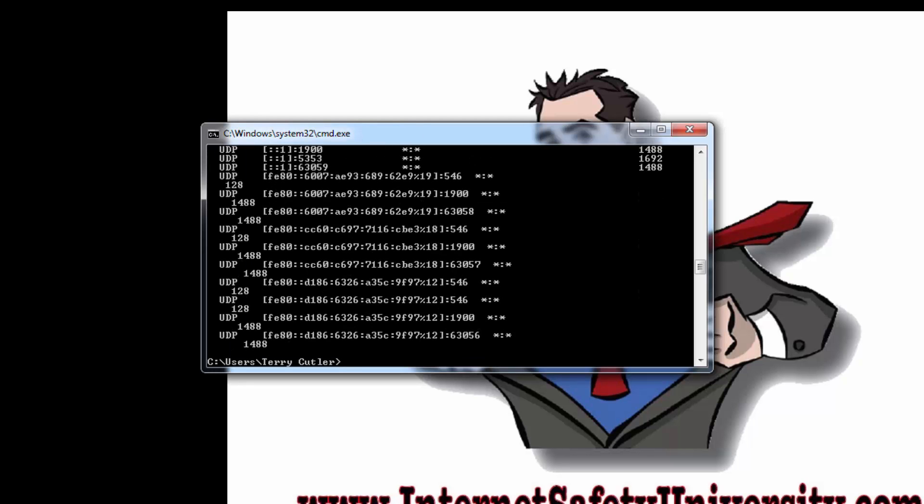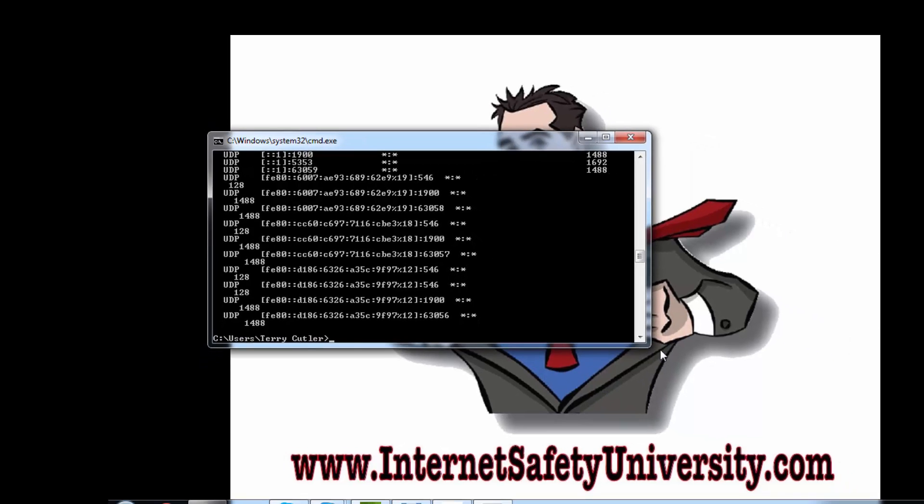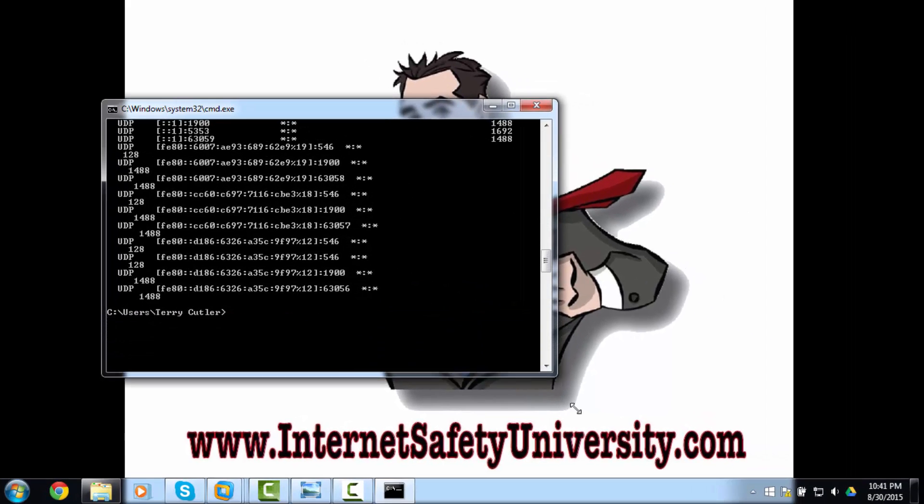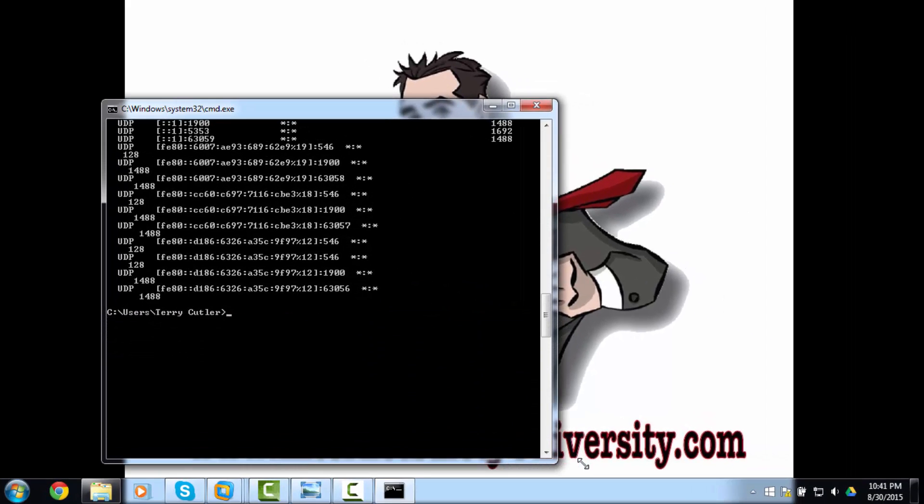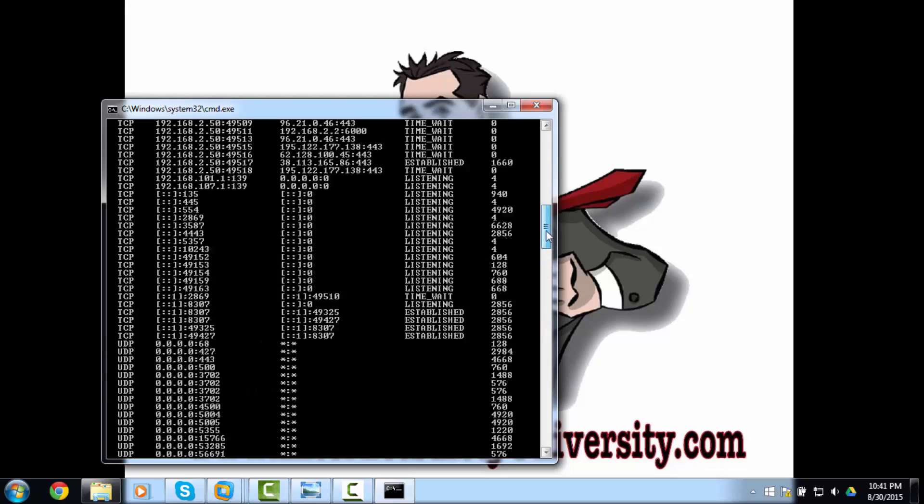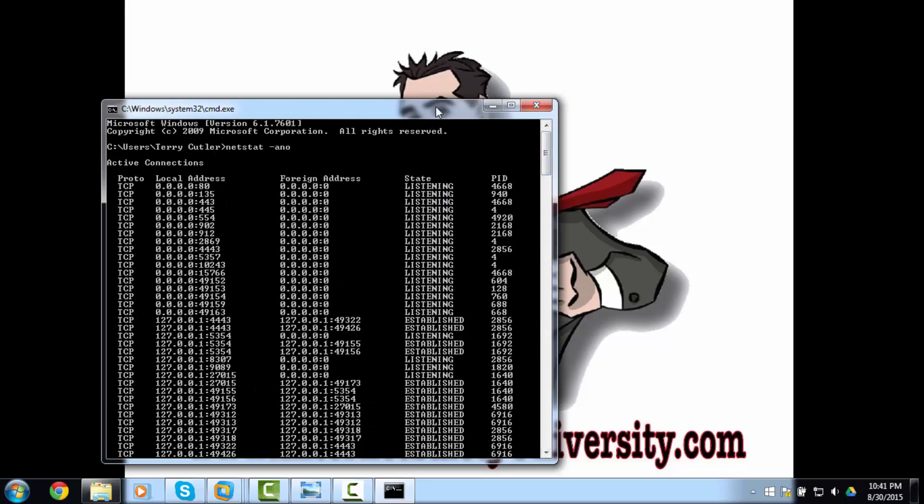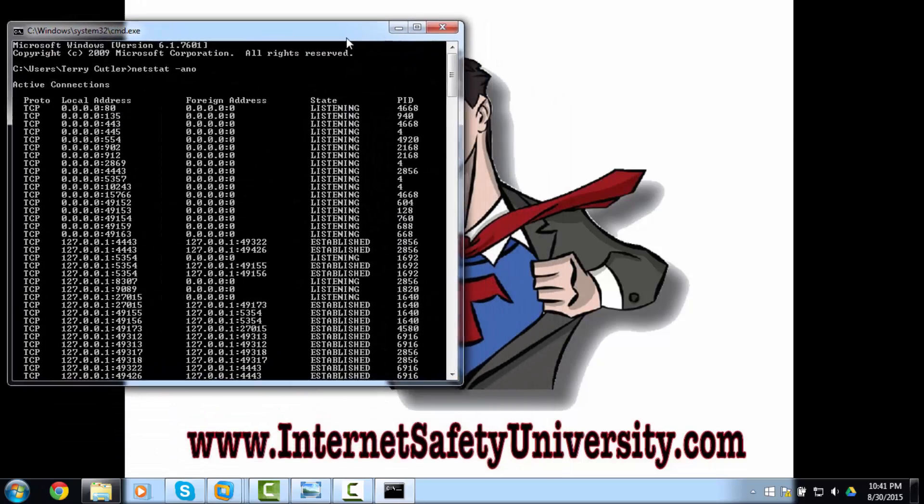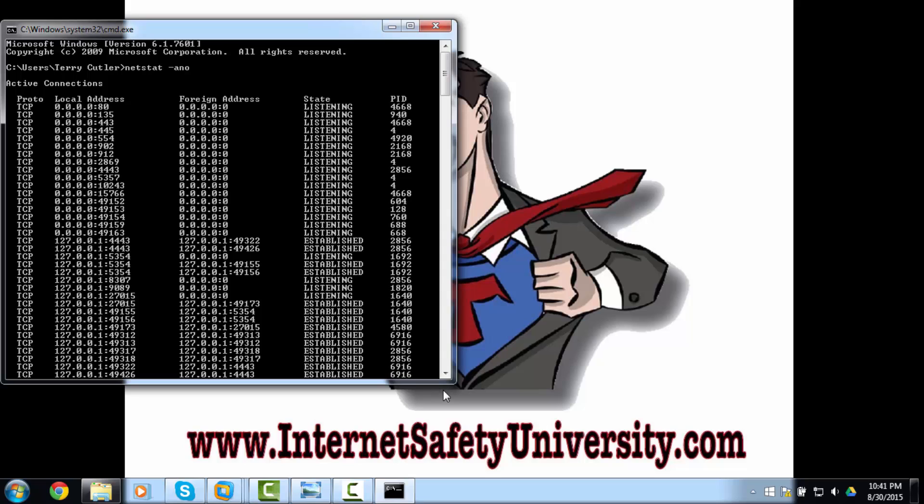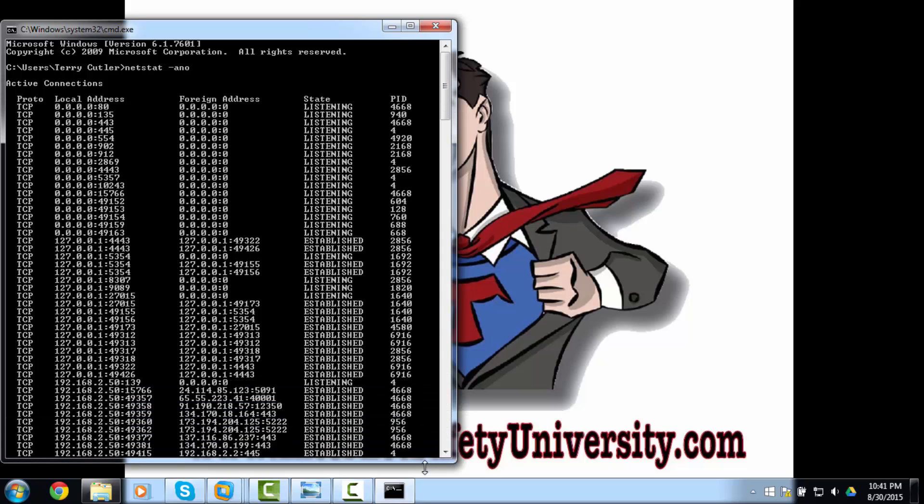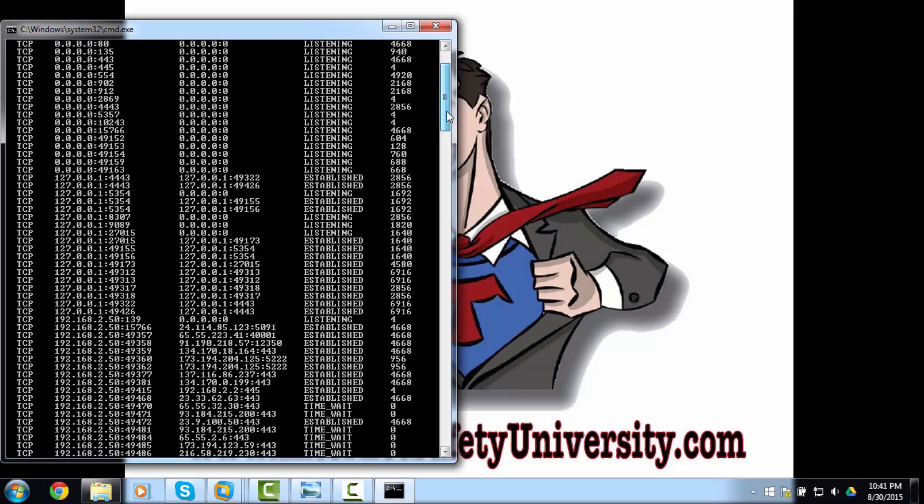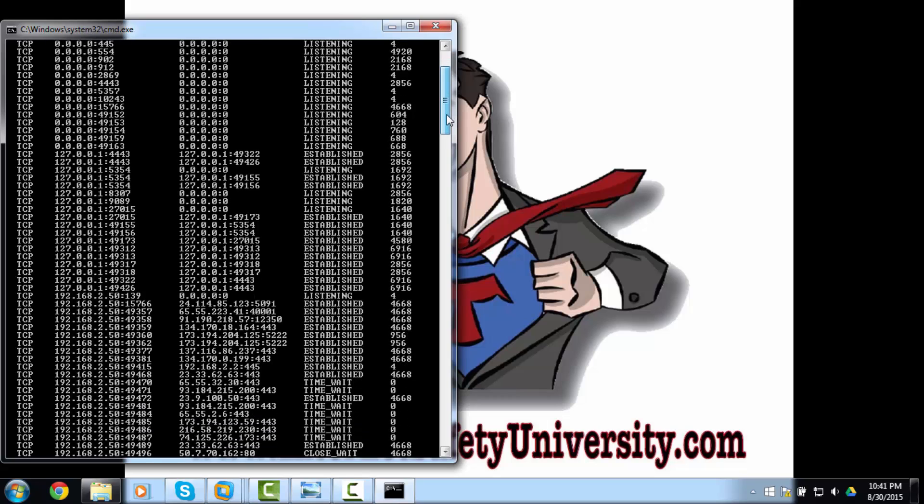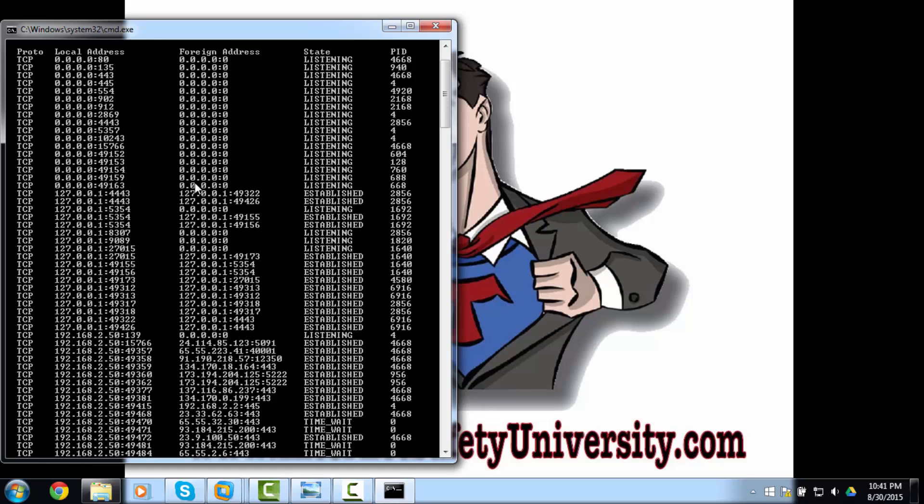Now as you can see, a ton of stuff just scrolled off the screen. So let's have a closer look. Let me adjust the size here and scroll up. Okay, so what we're looking for is any established communication. So established communication means your computer is talking to another device on your network or somewhere on the internet at this moment. So as you can see here, we have our local address which represents your computer IP.